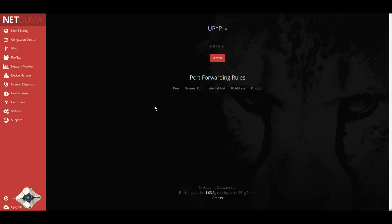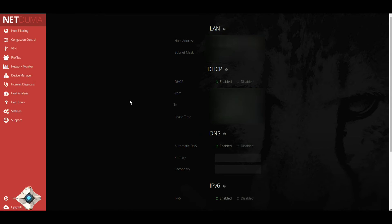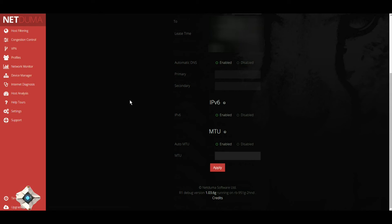You've got your UPnP - I usually keep mine enabled. Here you can set up your LAN, DHCP, DNS.